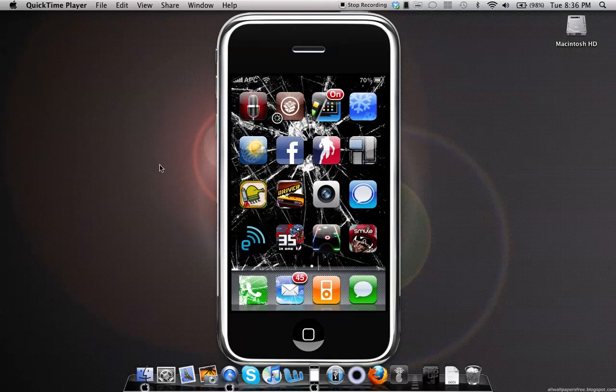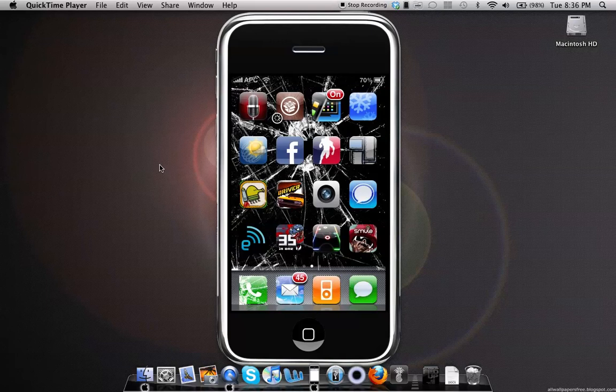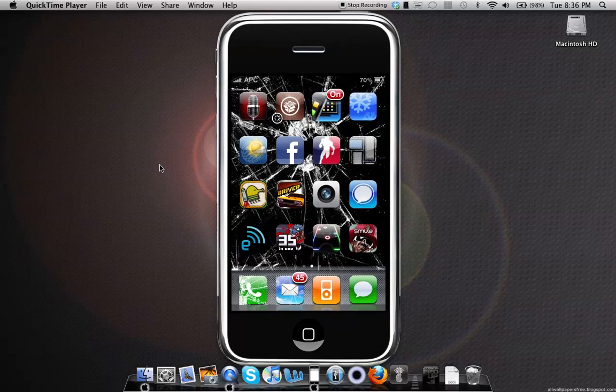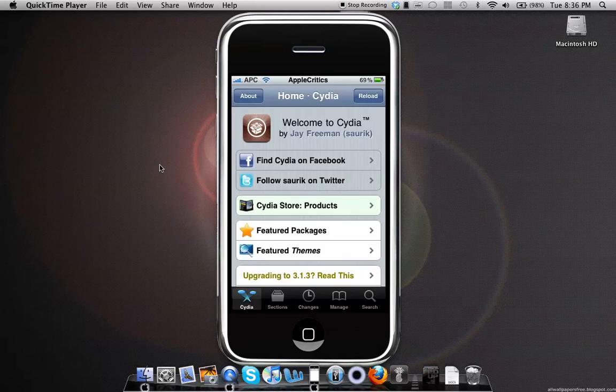Hey guys, what's up Apple Critics here. Today this is going to be my video on how to customize every system string on the iPhone and iPod touch. What you'll do is open up Cydia.